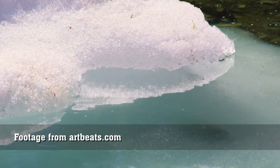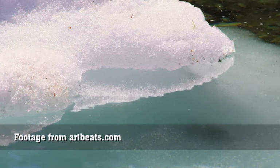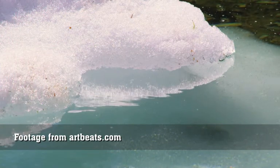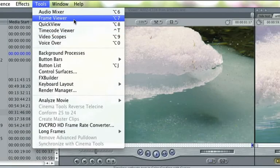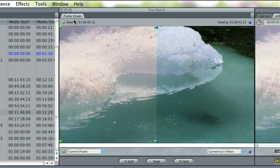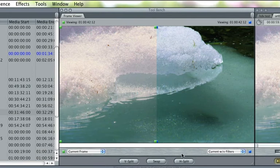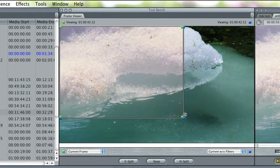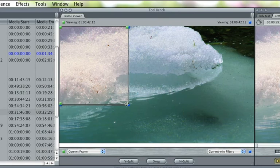To see before and after, use Frame Viewer with Current Frame and Current Frame Without Filters as the two displayed options. Flip the options about, or drag interactively.